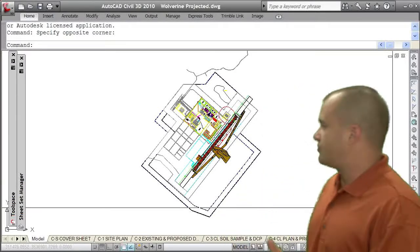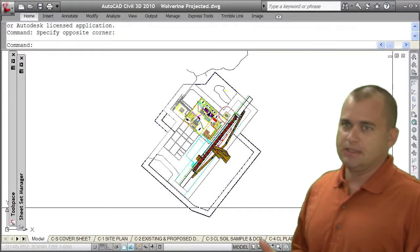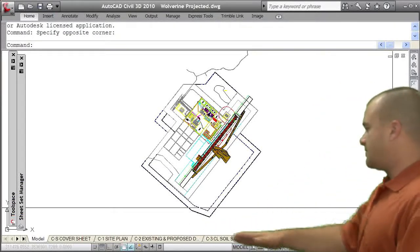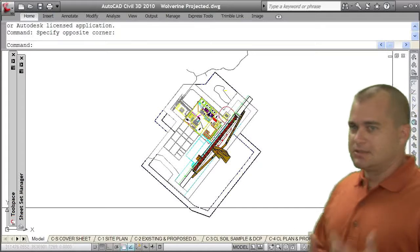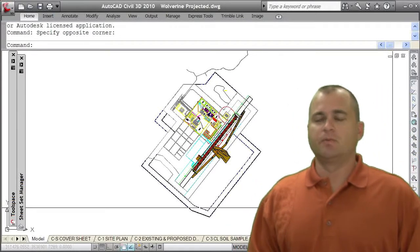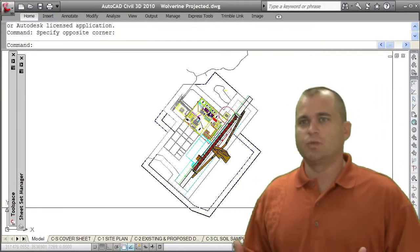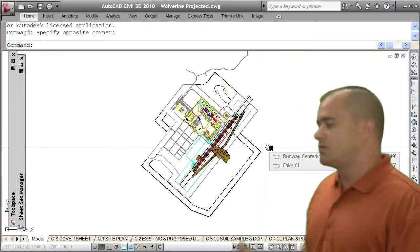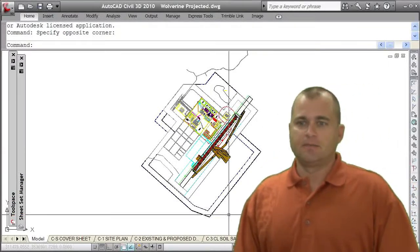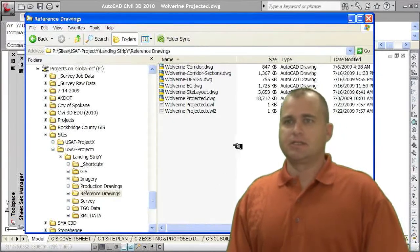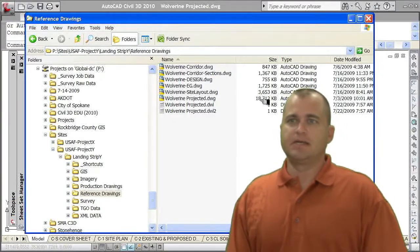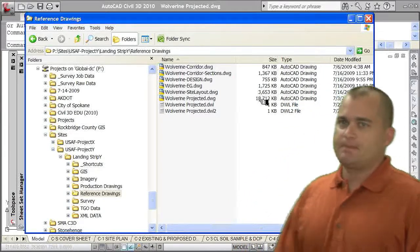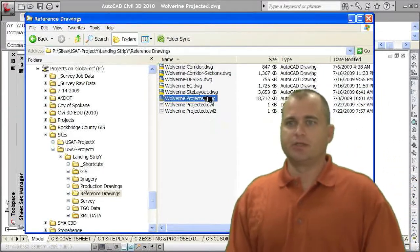If you take a look at this drawing that I have open currently, you can see I've got a bunch of layout tabs. This is the way I've been getting a lot of drawings where people working in Civil 3D put everything in one drawing. This drawing itself is close to 20 megs in size, actually about 18 megs as its file size.